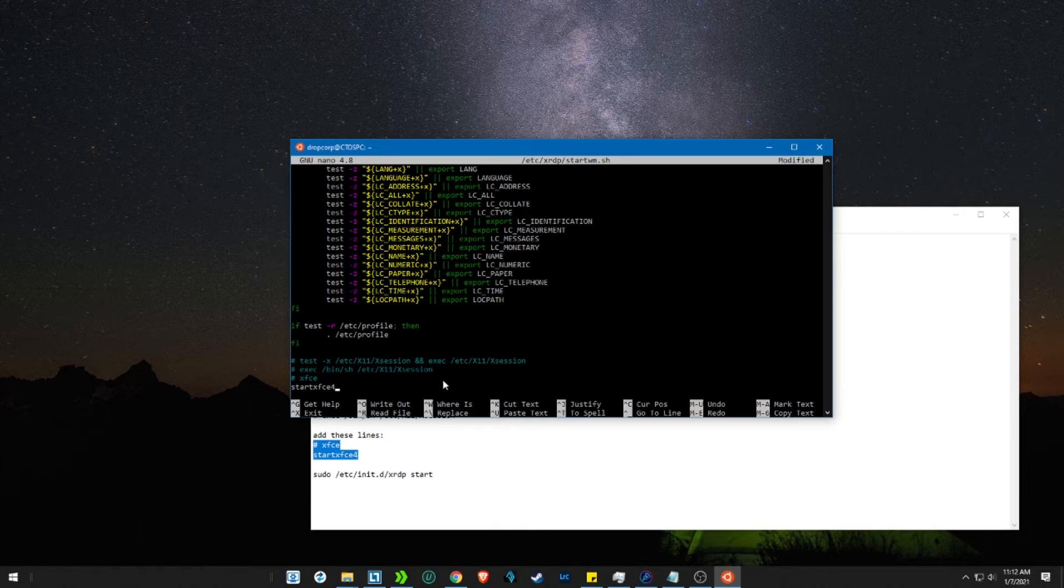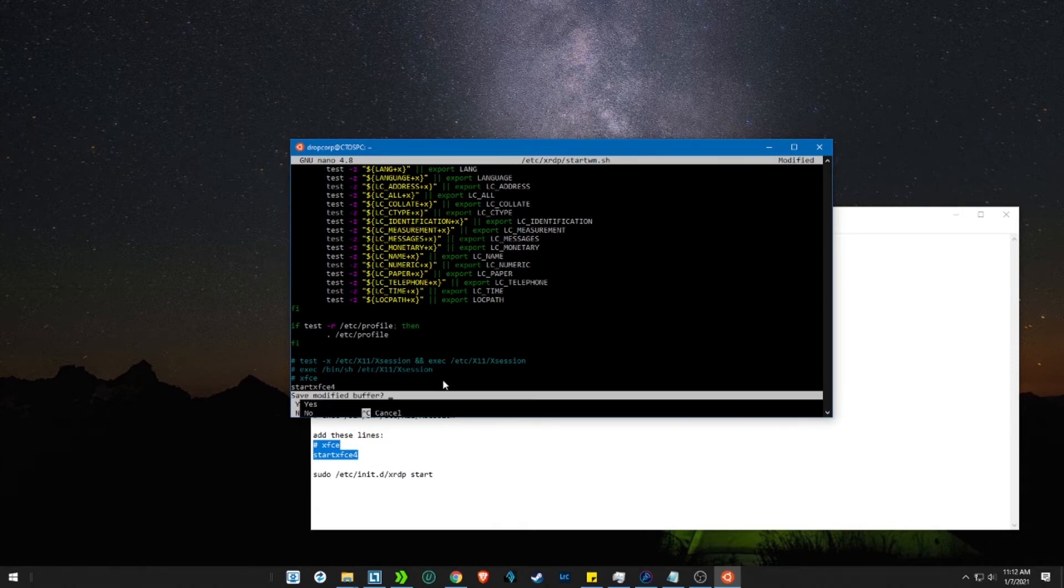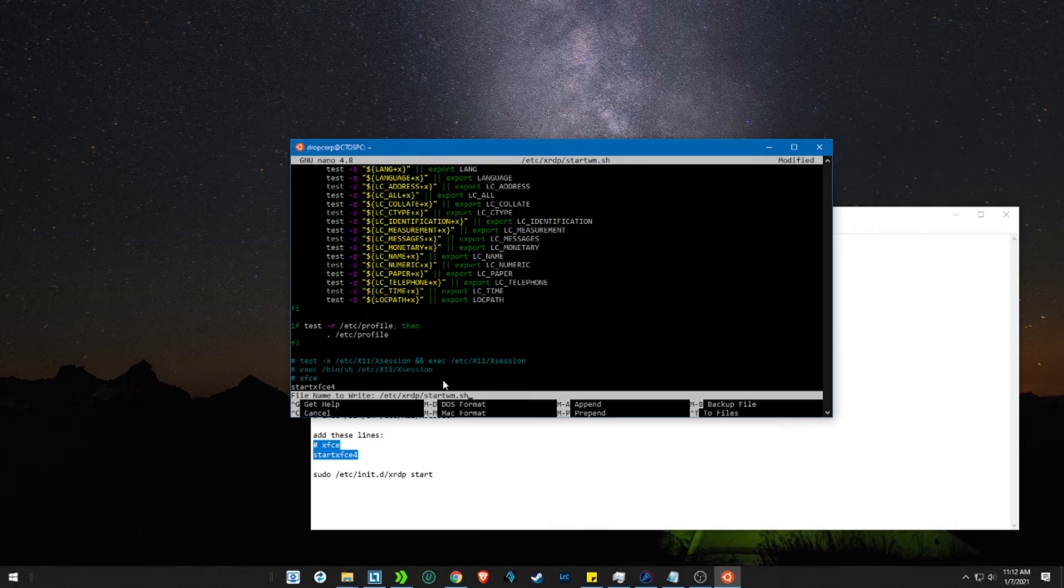To save the file, press Ctrl and F, press Y, enter and enter.